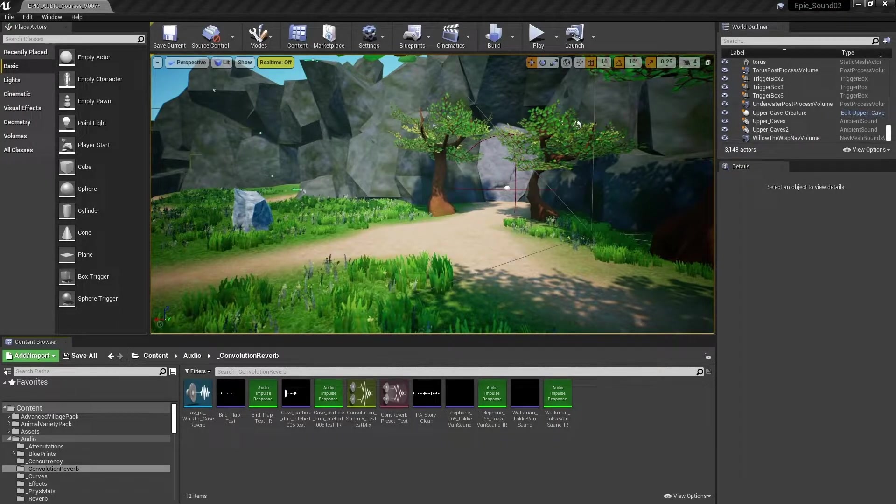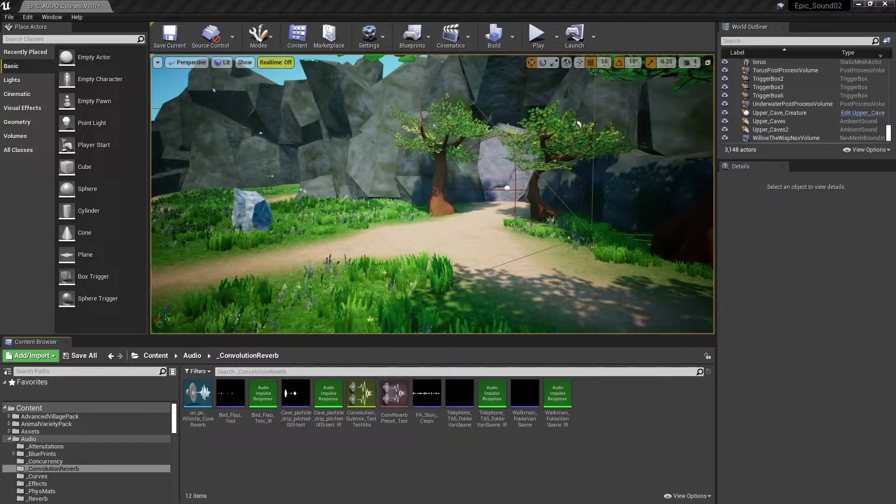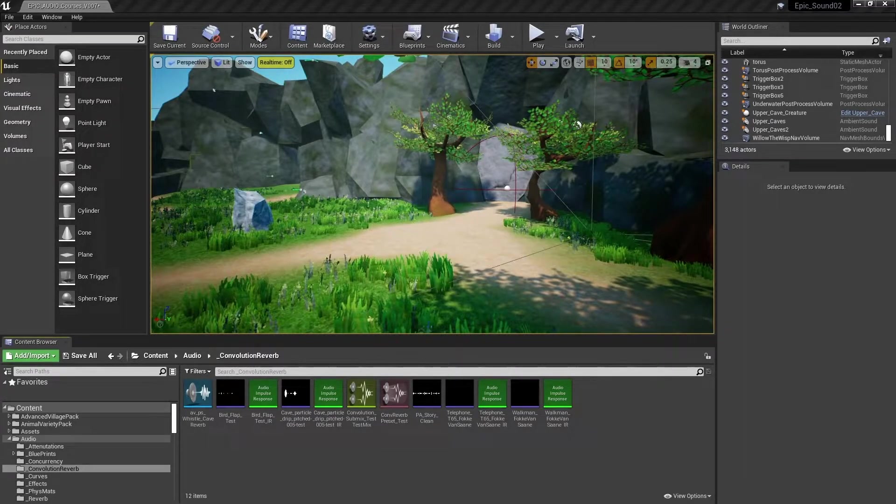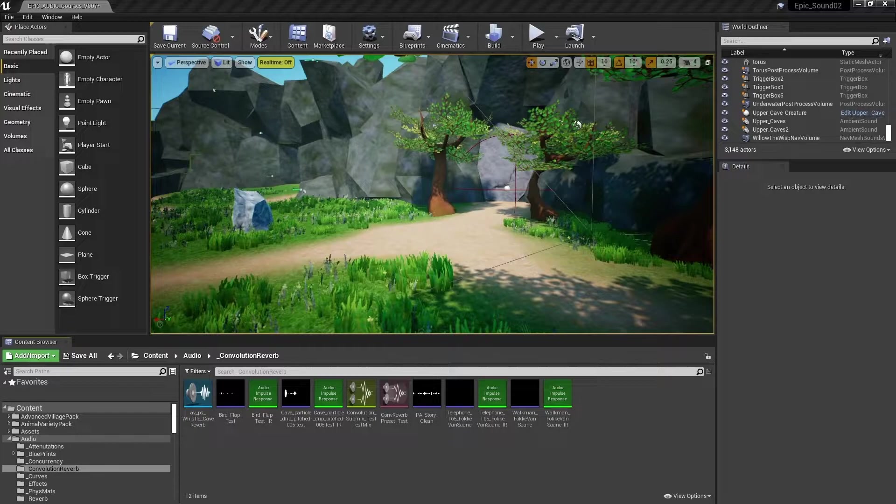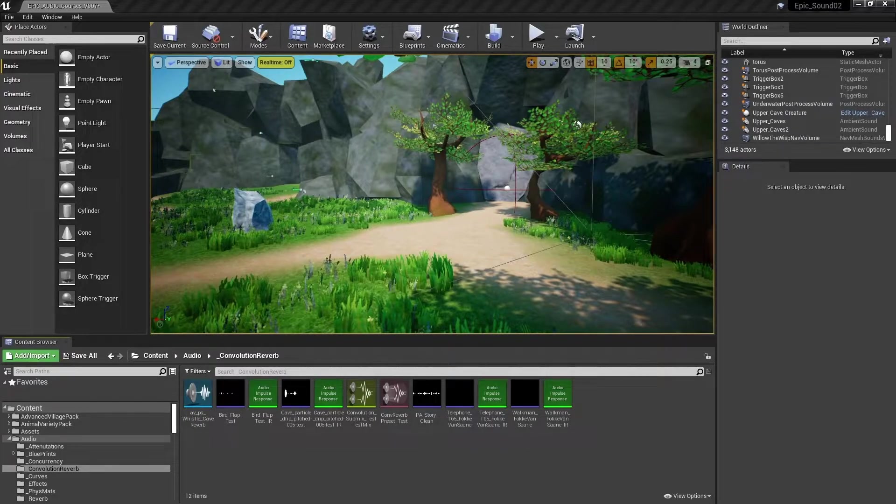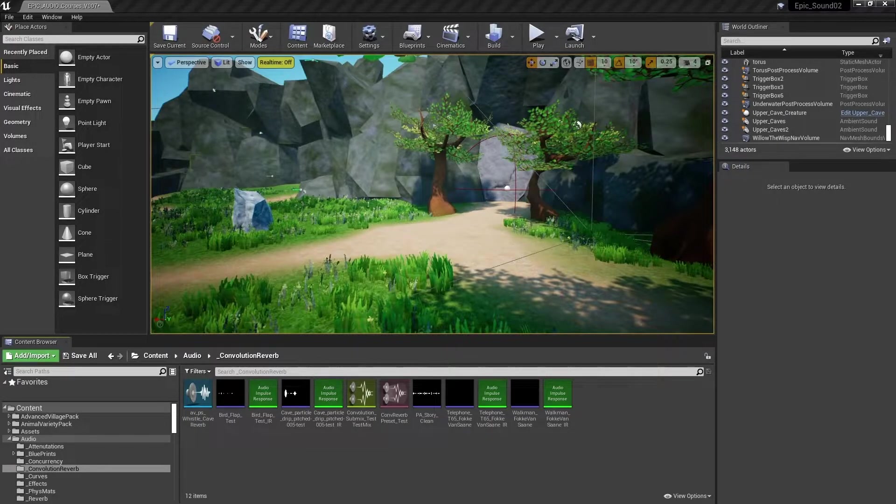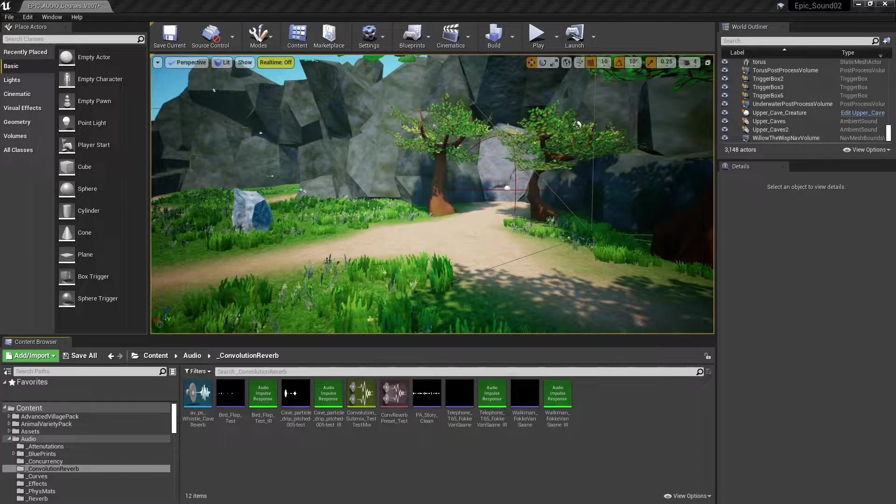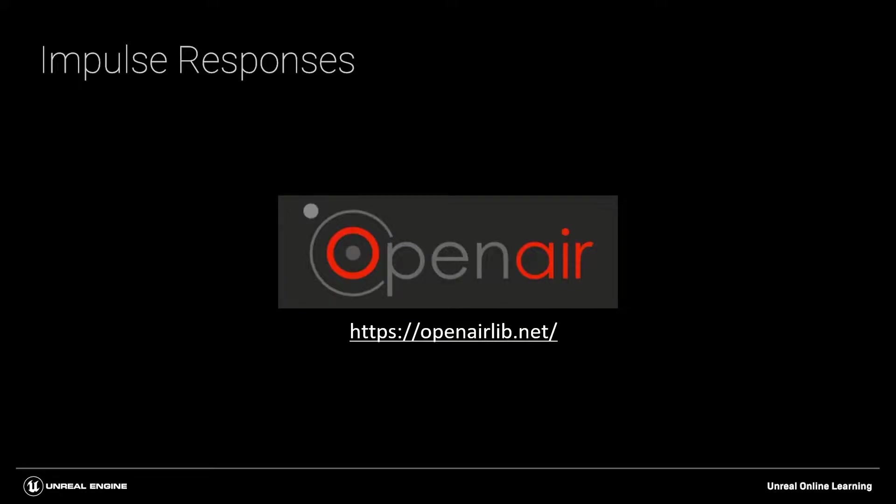To use the convolution reverb submix effect preset the first thing you're going to need to do is to source some impulse responses. There are several publicly available sources on the internet and it's also fairly straightforward to create your own. We're going to be using some examples from the open-air library that is developed and maintained by Damien Murphy and Joe Rees-Jones from the University of York in the UK.